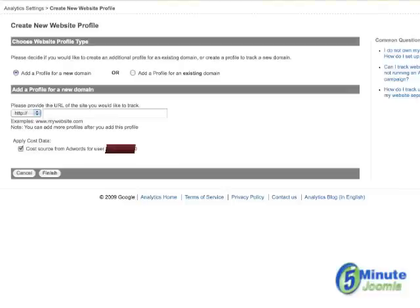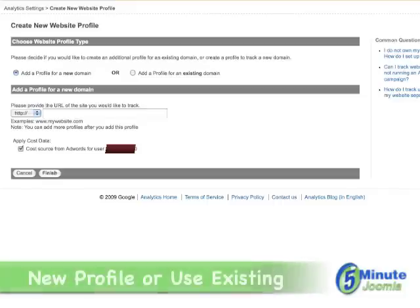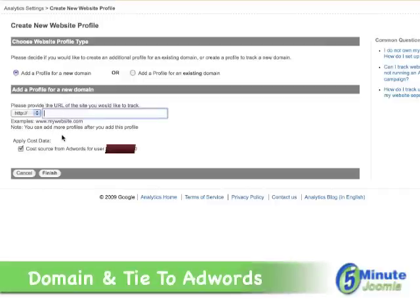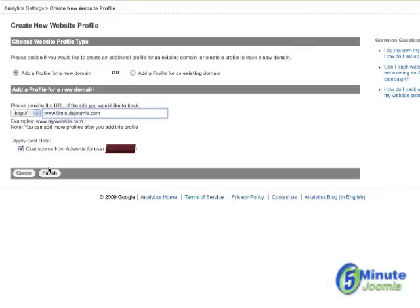After you access your account or sign up for a new one, this is the page you'll be directed to. You'll want to either add a profile for a new domain, or if you have an existing website and want to add a different Google Analytics account, click on this button here. We're going to assume this is a brand new account and type in our URL. You'll see a checkbox to tie your Google Analytics data with your existing AdWords account — if you don't have one, it won't matter either way, but if you do, you may wish to check this for future use.